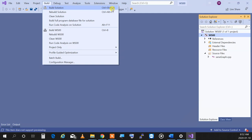'Rebuild solution' recompiles everything even if there is no change. 'Build solution' only builds things you've modified or things that are new. If you're working for a real-life project — say, developing Chrome — don't do rebuild every time; it could take half an hour. When you change something, just do build so it only recompiles the parts that are needed.